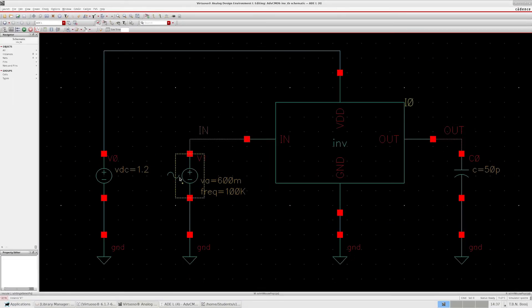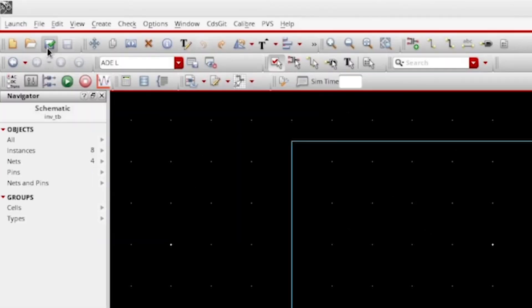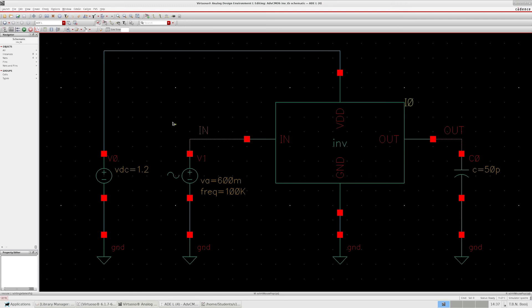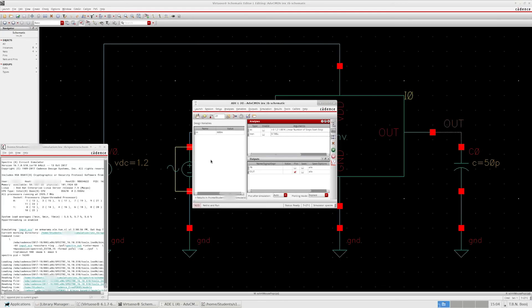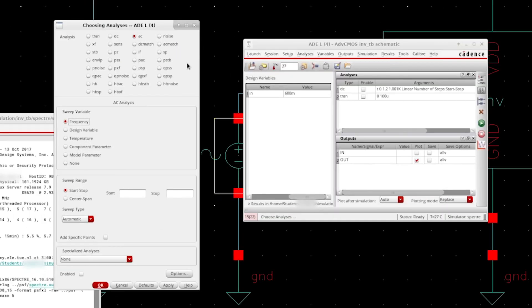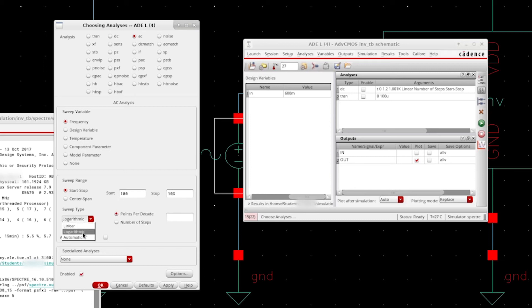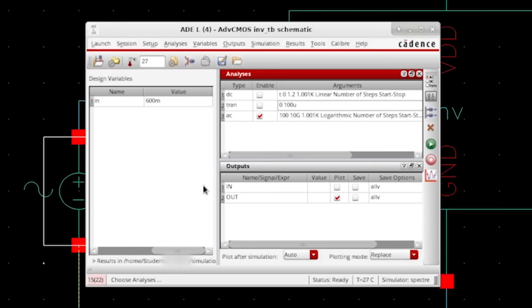Because we changed the property of the input voltage source, we have to update the netlist by running check and save. Now ADEL is aware of the changes that have been made to this source. With that introduction out of the way, let's start setting up our own AC simulation. Now in ADEL, we can add the AC simulation by going to the analysis window, going to AC, sweeping the frequency, and we're going to sweep it from 100 hertz to 10 gigahertz. Let's sweep on a logarithmic frequency axis for 1001 points, and click on OK to confirm.